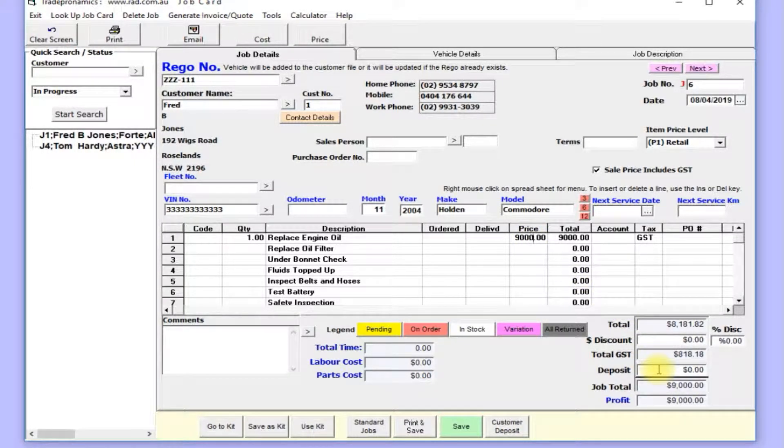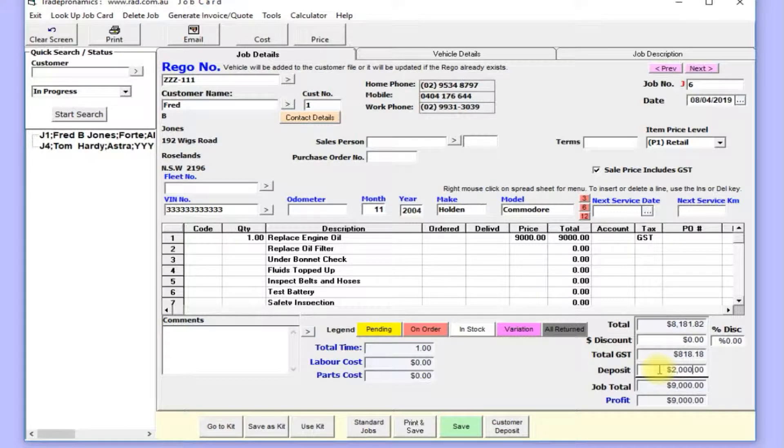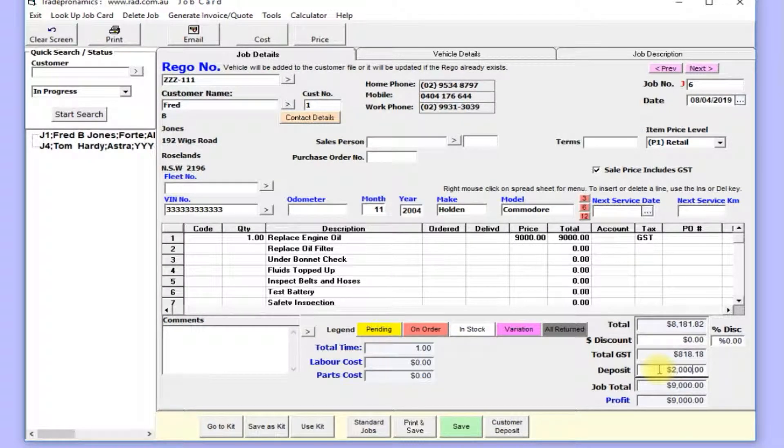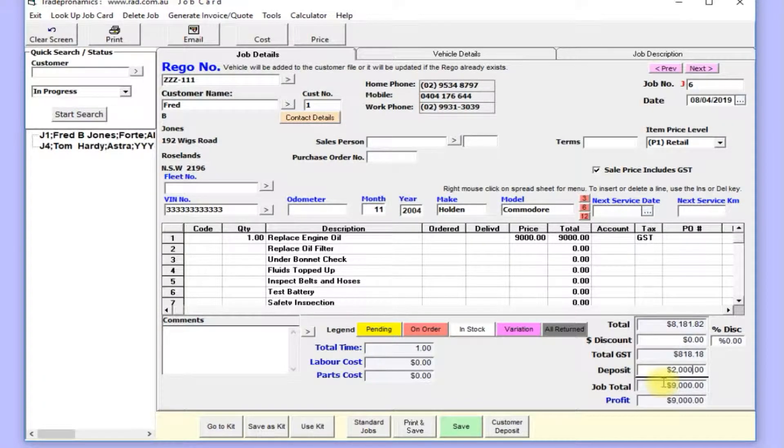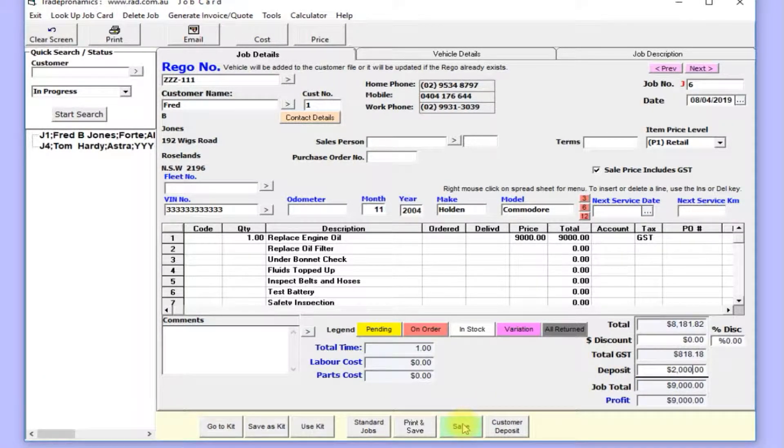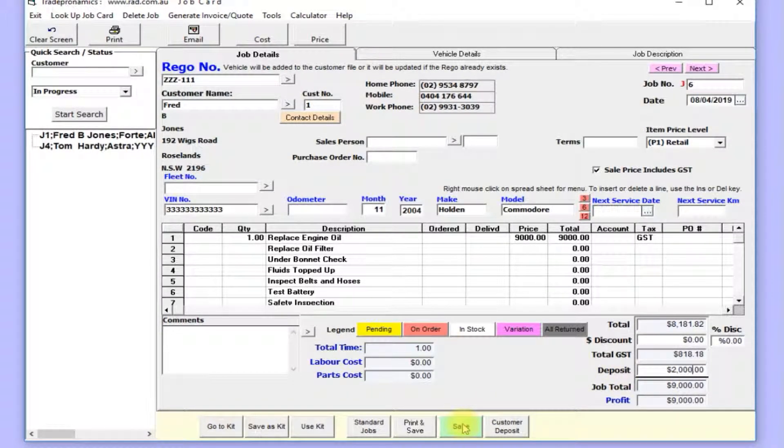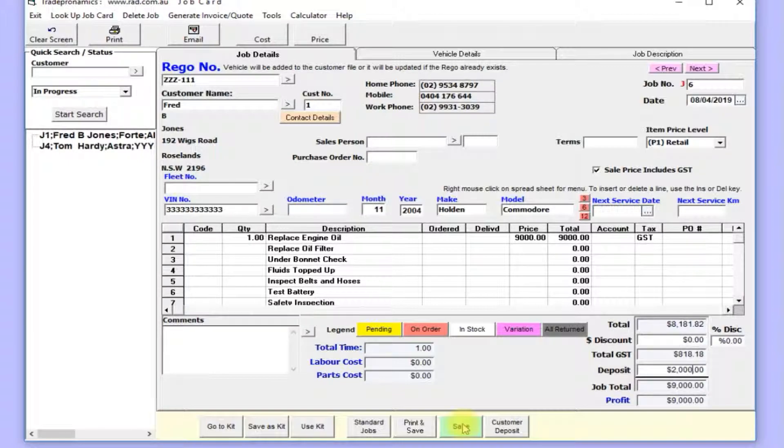I might want to take a deposit of $2,000 at the job level before I actually invoice you. So you go to deposit. That will go into a deposit tag and account, then save.